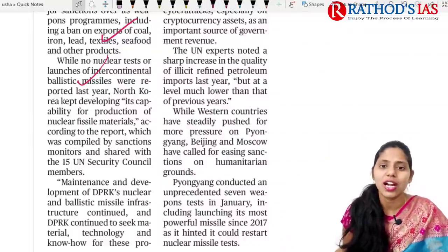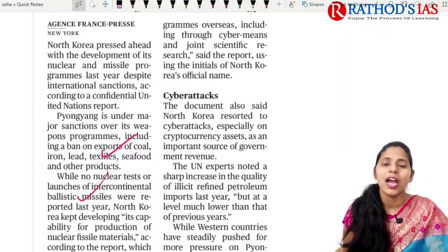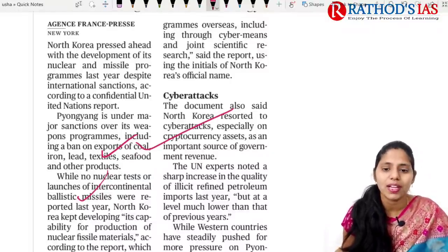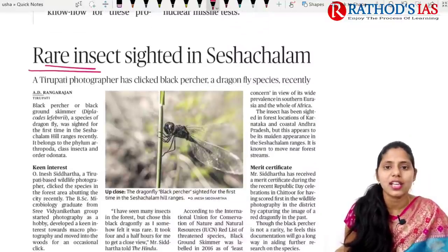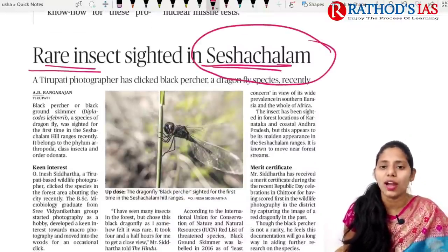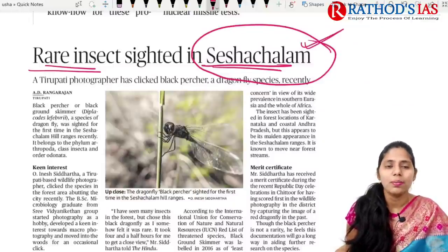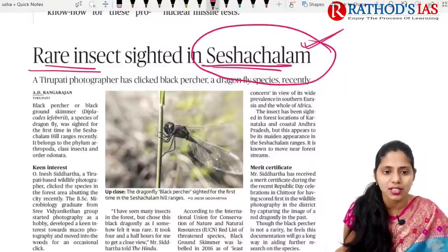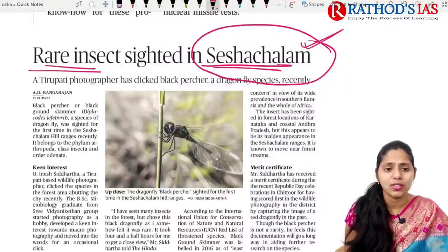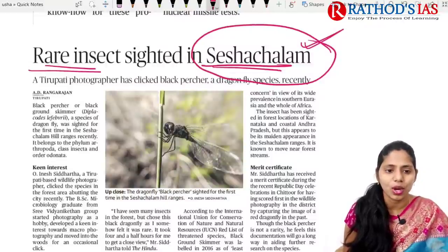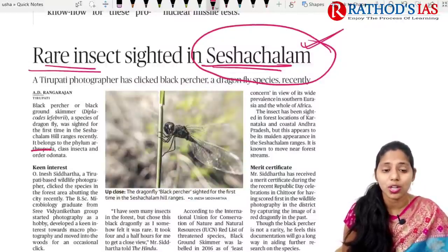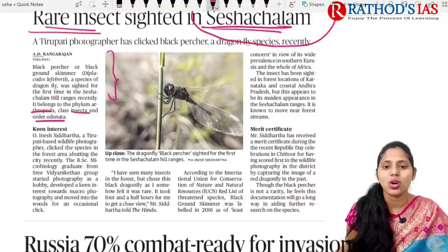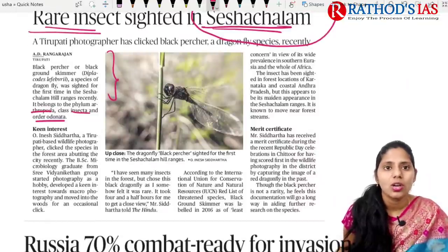There are also cryptocurrency issues and cyber attacks attributed to North Korea. The next topic is a rare insect sighted in Seshachalam Hills — a black percher or black ground skimmer, a dragonfly species cited for the first time in Seshachalam Hills. This rare insect belongs to phylum Arthropoda, class Insecta, and order Odonata. This may be important for UPSC Prelims.